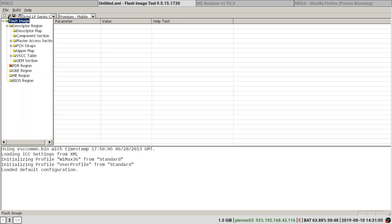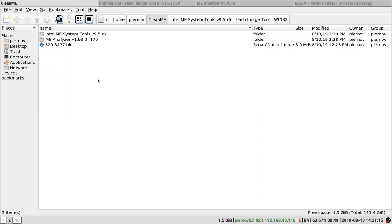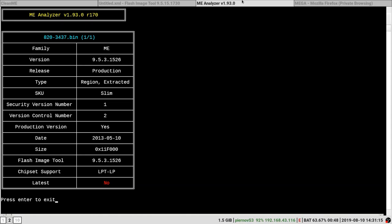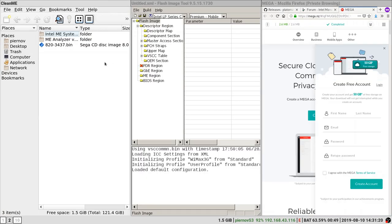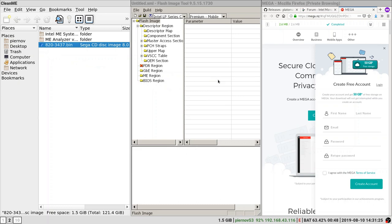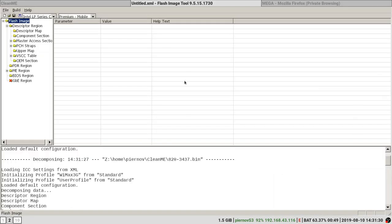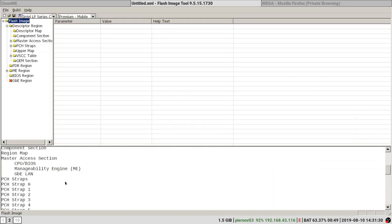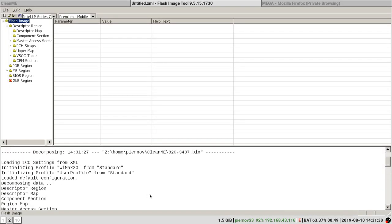What we are going to do is go back into our working directory. We don't need the MEAnalyzer now. And we are going to drag and drop this file into the Flash Image Tool window. Now it has opened our file.